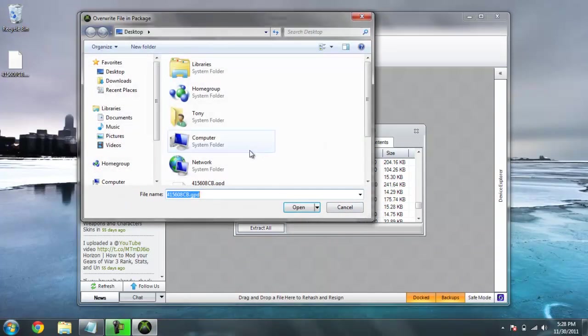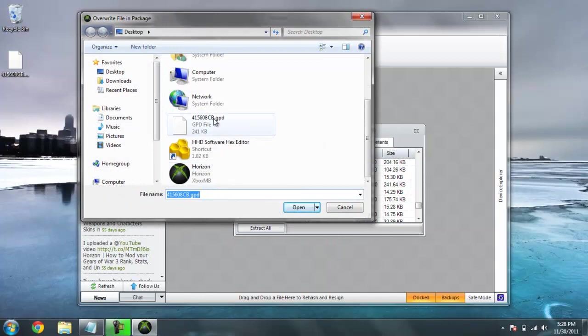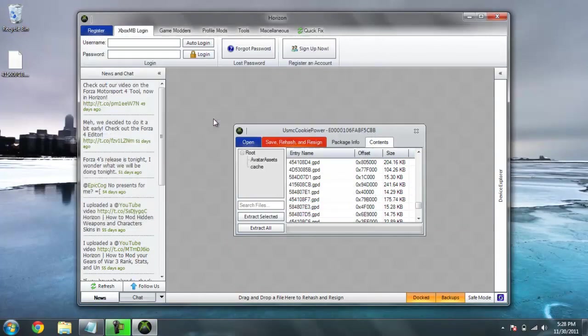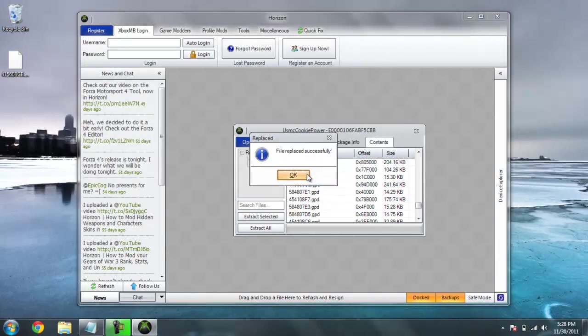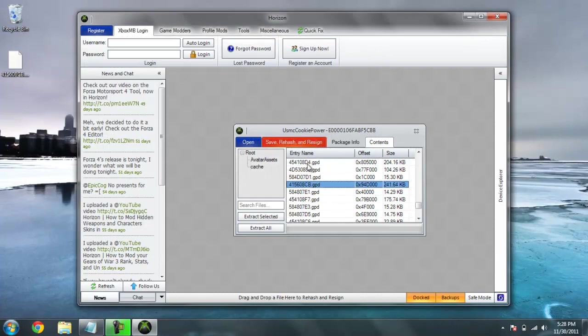But, I just got to replace the file that's on wherever you left it. If I replace successfully, okay. Then, you're going to hit save, rehash, and resign.